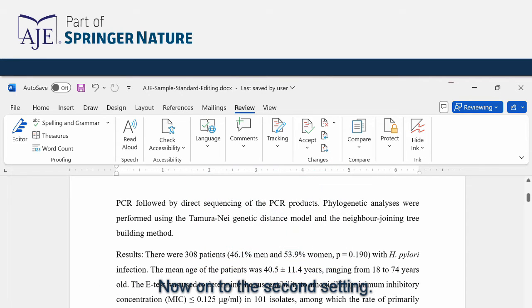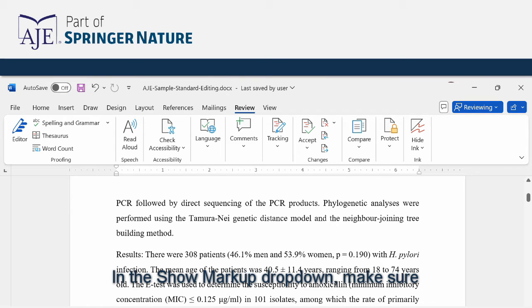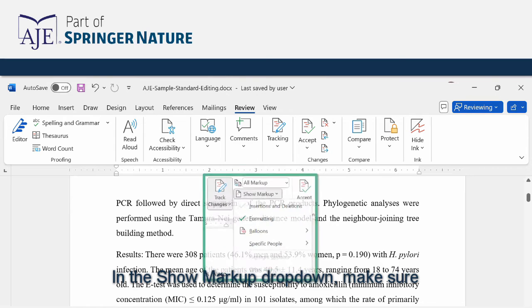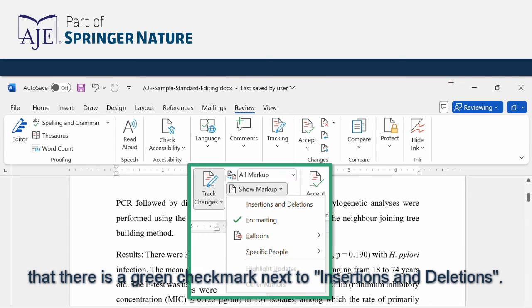Now on to the second setting. In the show markup drop-down make sure that there is a green check mark next to insertions and deletions.